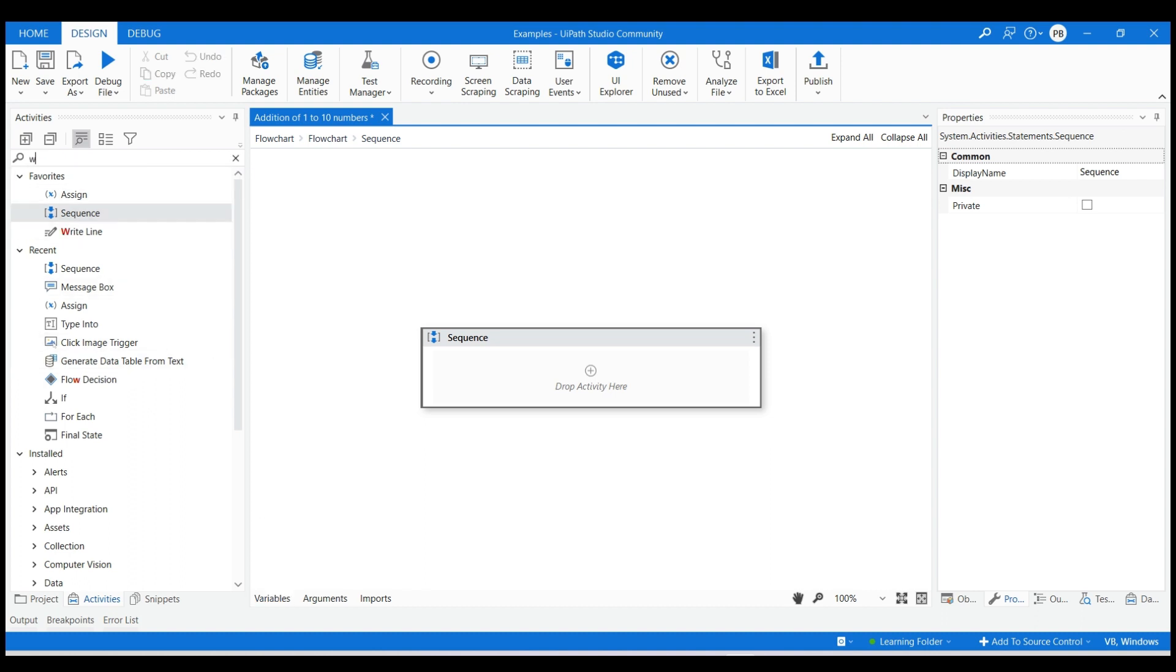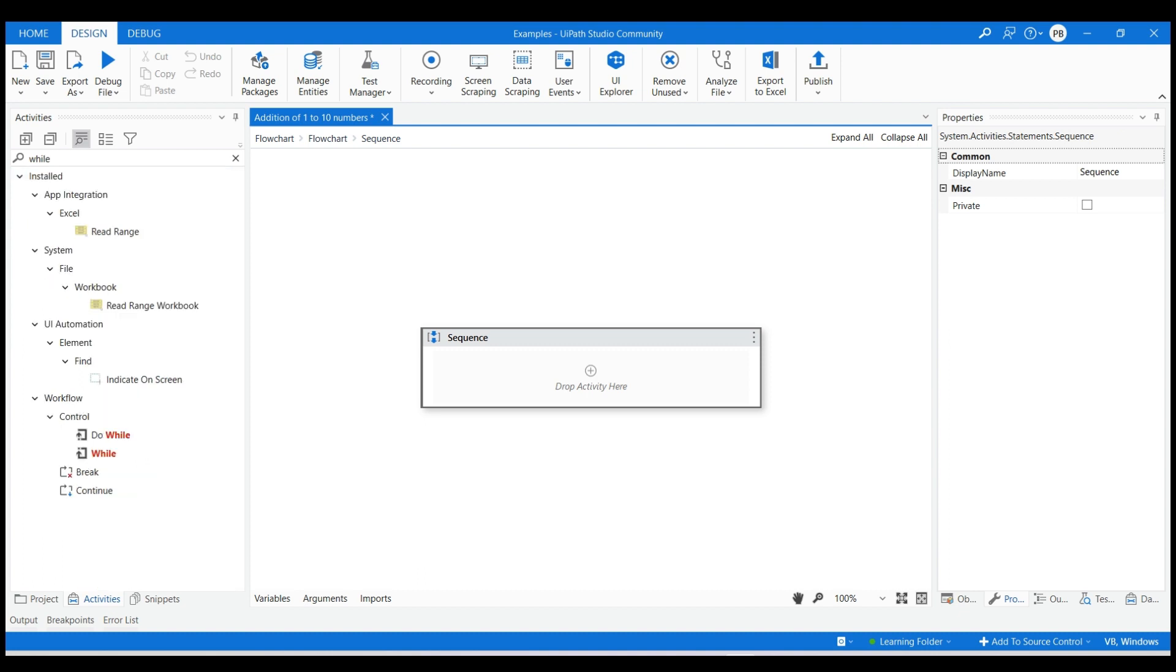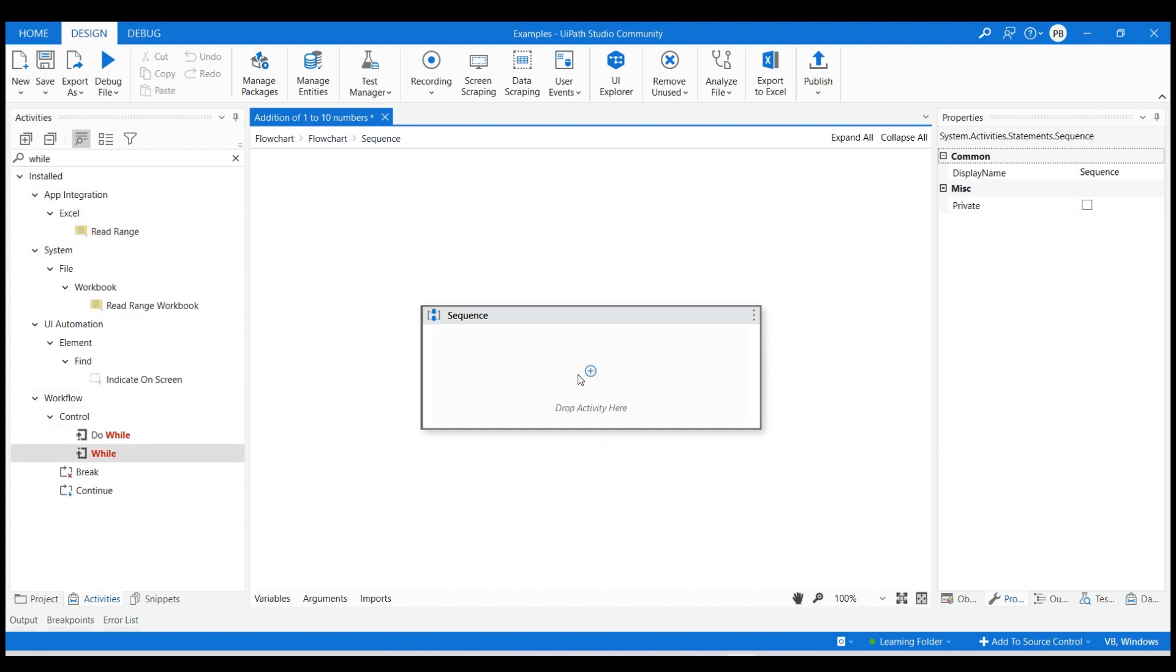We will use while loop for iteration. Drag and drop the while loop activity inside the created sequence.